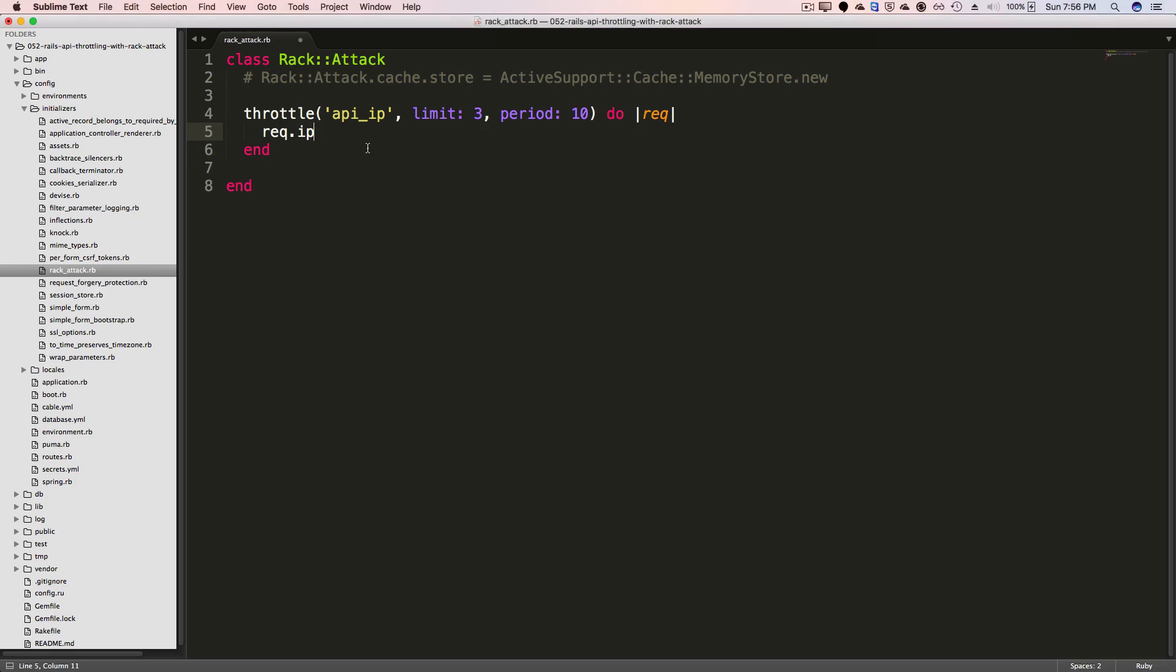And we can extend this to apply it only to our API. So if we do if request dot subdomain equals API, then if the subdomain is API, then this restriction of the throttle would only apply there.